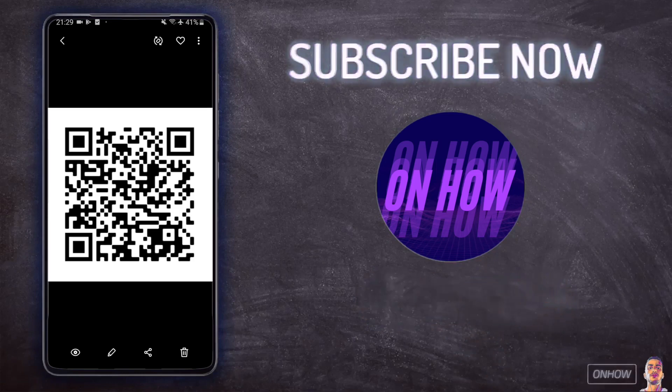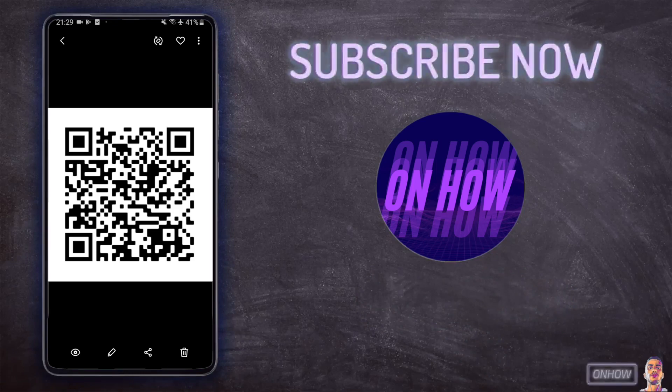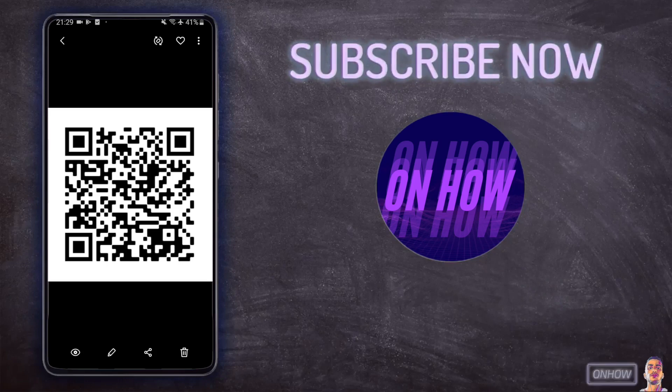As you can see, I have this QR code picture on my phone right now and it's in my gallery. And this is the QR code for the link for my channel and we will do a demonstration on it.